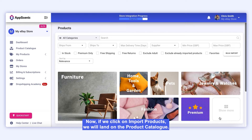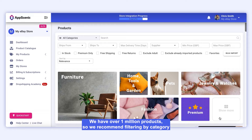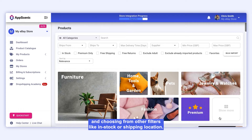If we click on Import Products, we will land on the product catalog. We have over 1 million products, so we recommend filtering by category and choosing from other filters like In Stock or shipping location.